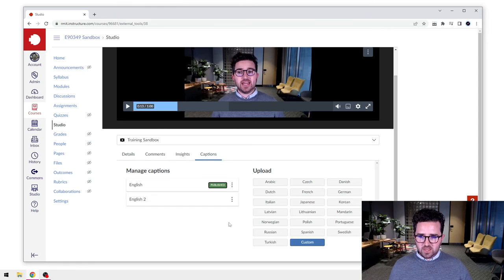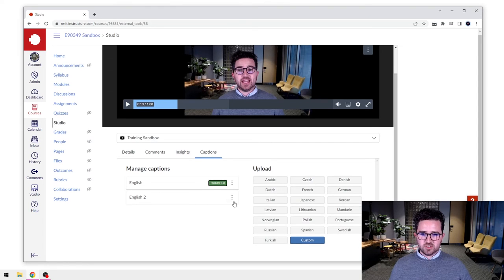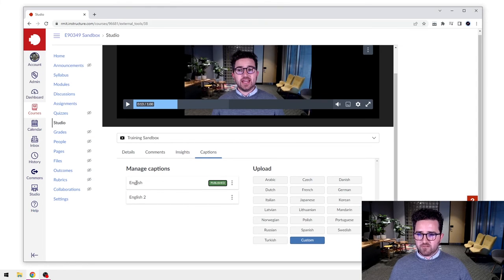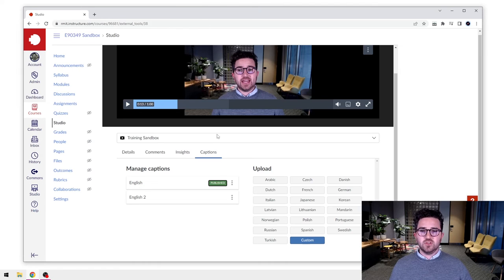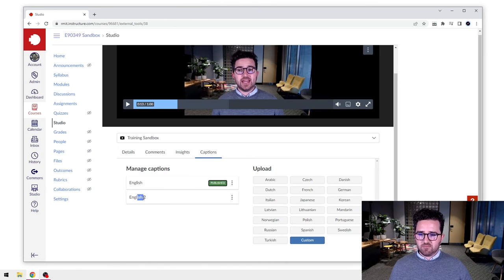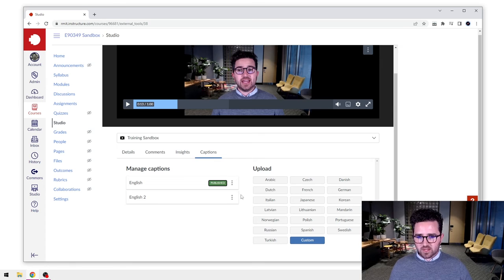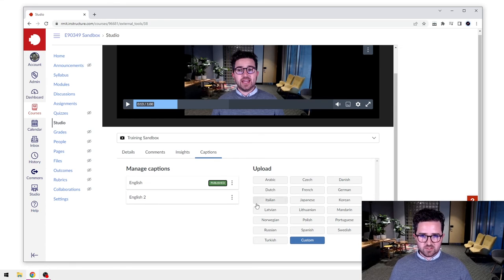In this case I've already got one created though, so I'm just going to select the one that I want to use, press Open, and you'll see that has just loaded that up in there now. So I've got my first English ones that was created automatically, and then I have my English 2 which was one that I had created previously.